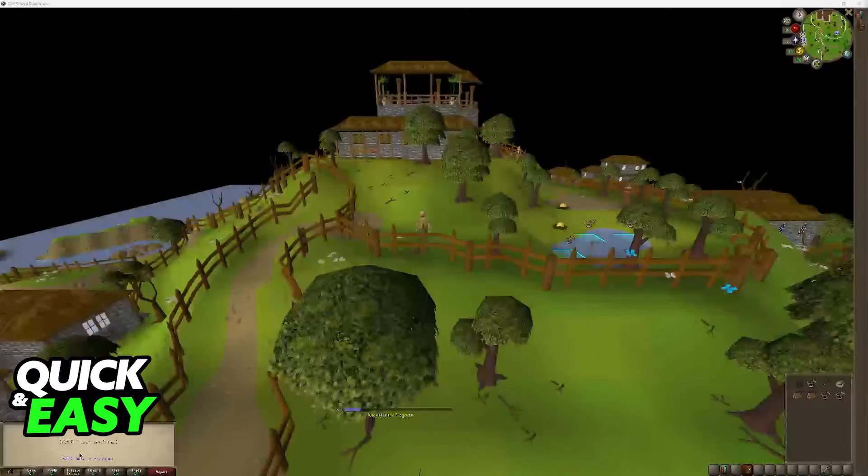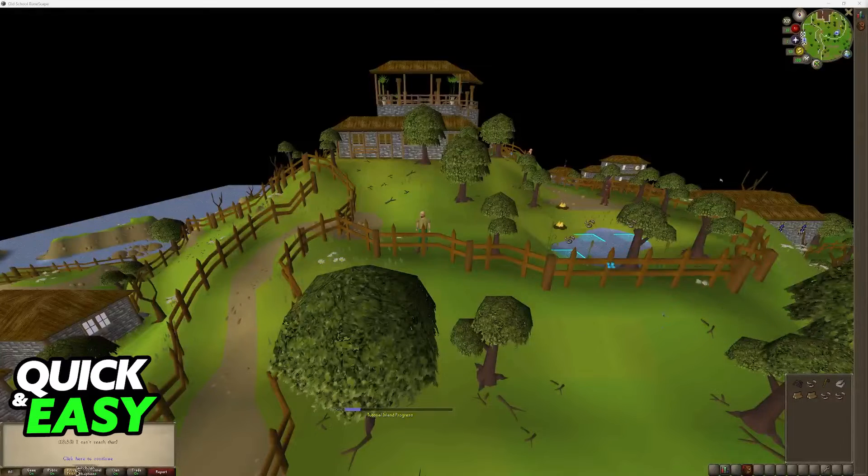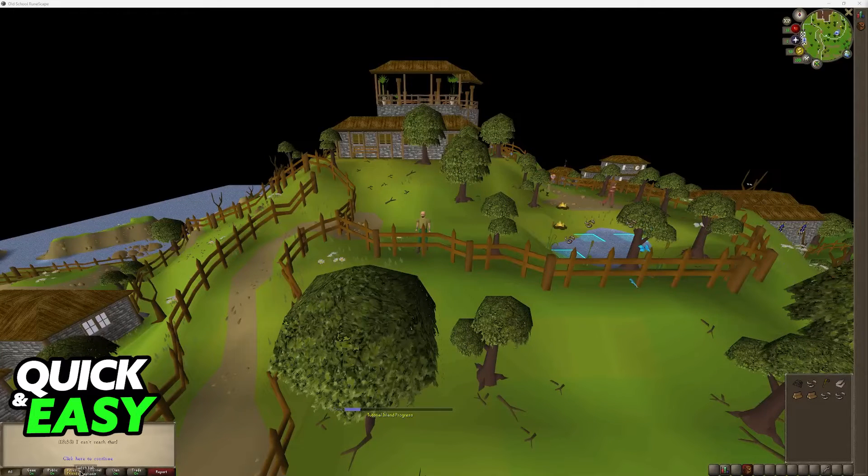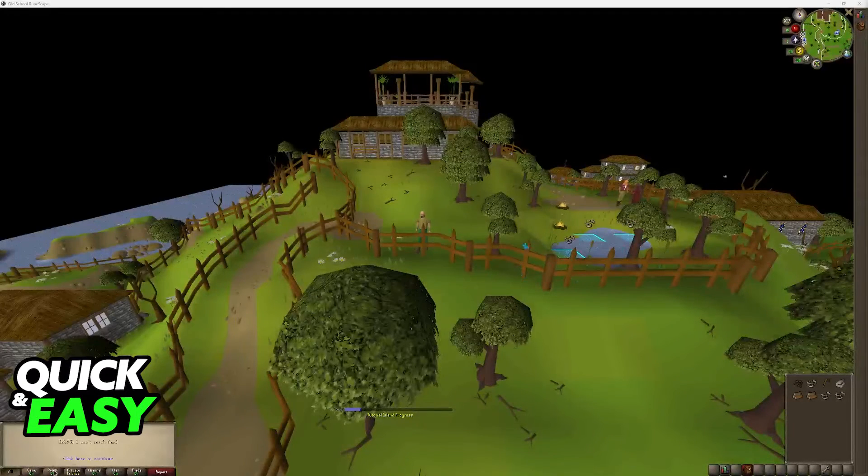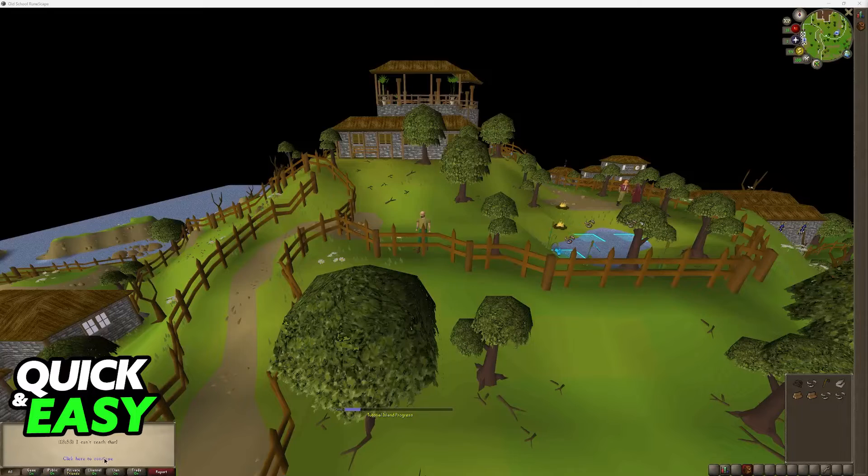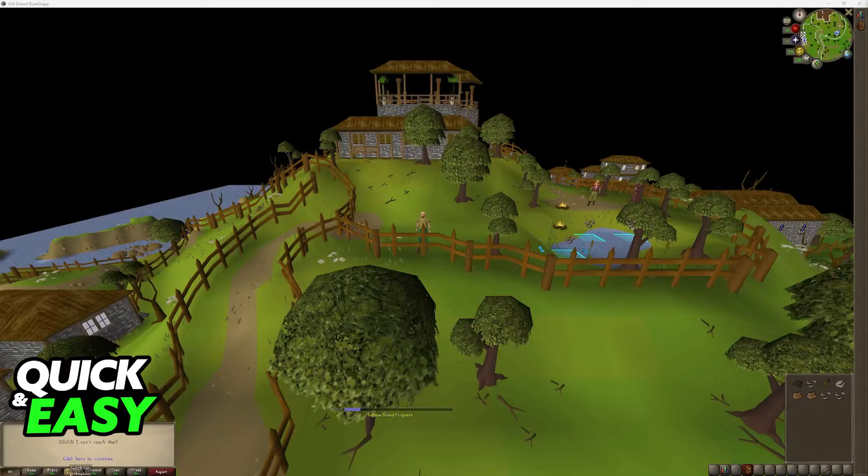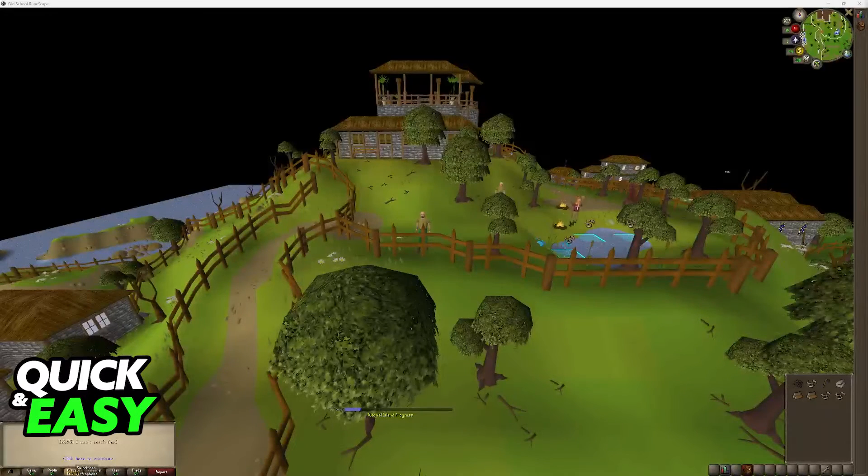In order to appear offline, the simplest way to do this is to right-click Private. If you look at the bottom left corner of the screen, you will have All, Game, Public, Private, Channel, Clan, and Trade.